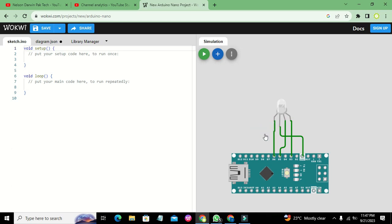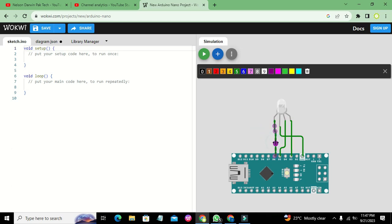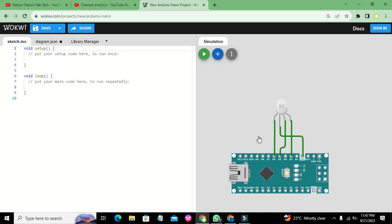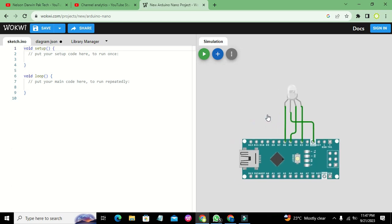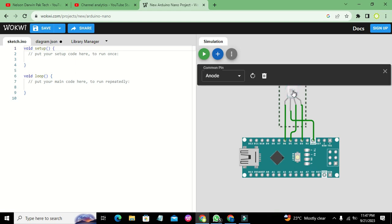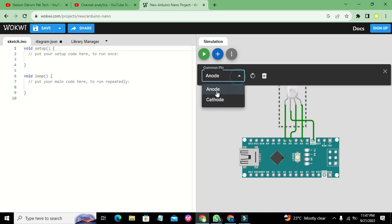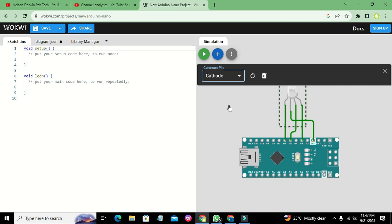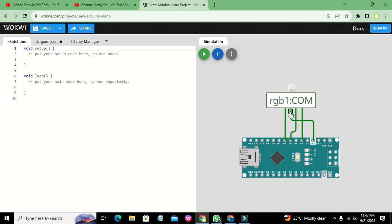This is our circuit. You can see it. Now we also need to click on this LED and change it to common cathode, because common cathode needs to be connected with the ground of the microcontroller.